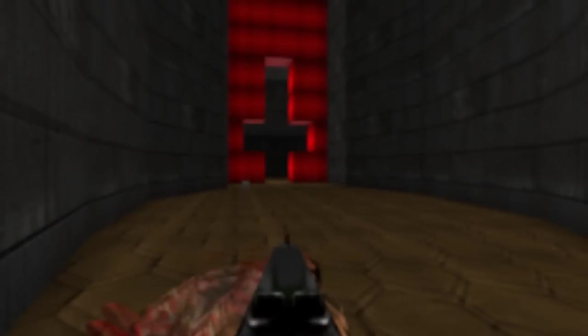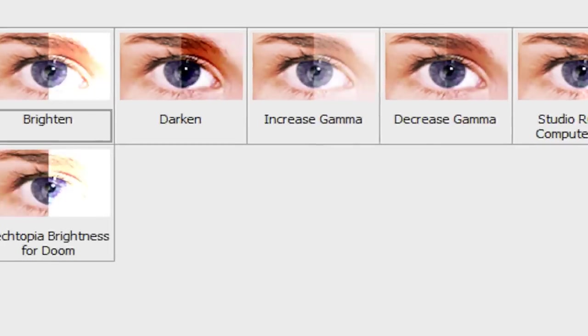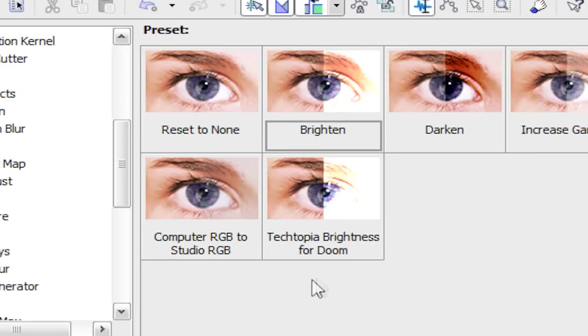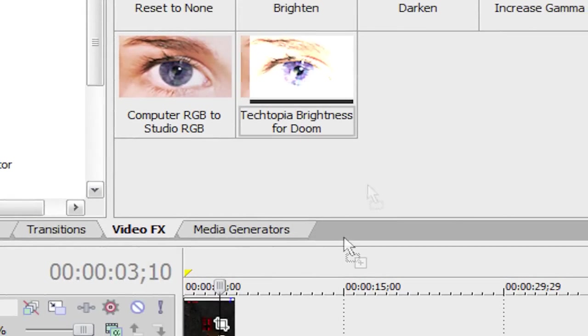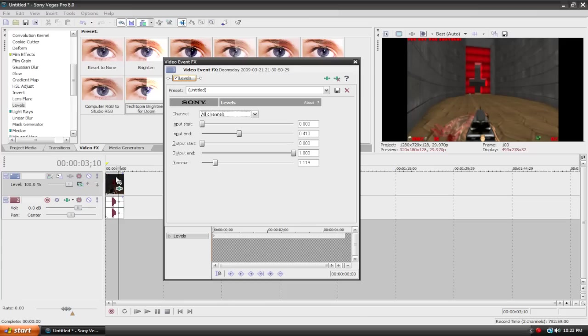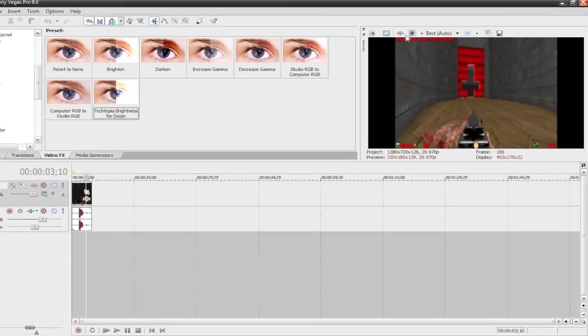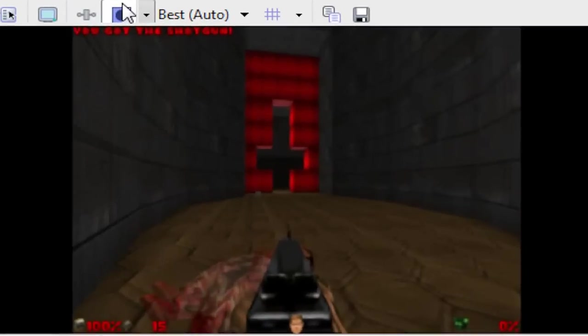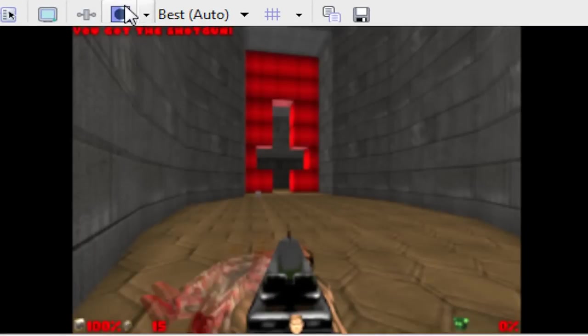And now it's what it was like from the original at the beginning. Now there's that preset there, techtopia brightness for doom. If I click and drag it onto my clip, it already puts in the settings. So here's a before and after shot. Here's what it looks like when we had nothing. And here's what it looks like now. As you can see, it looks a lot better. The colors are easier to see, and it just looks more appealing. It's brighter, it's better.